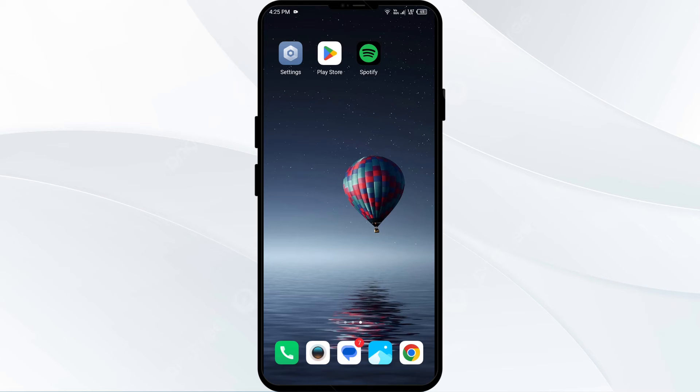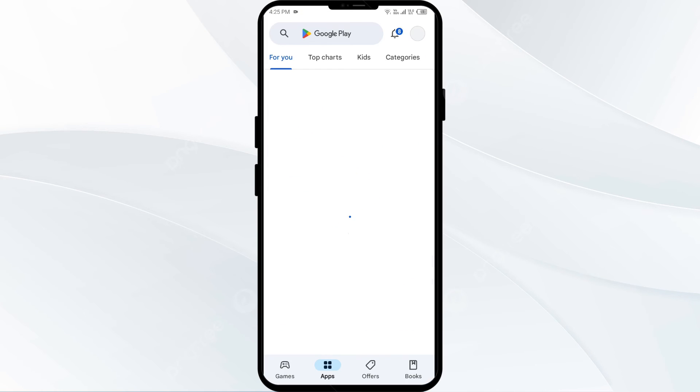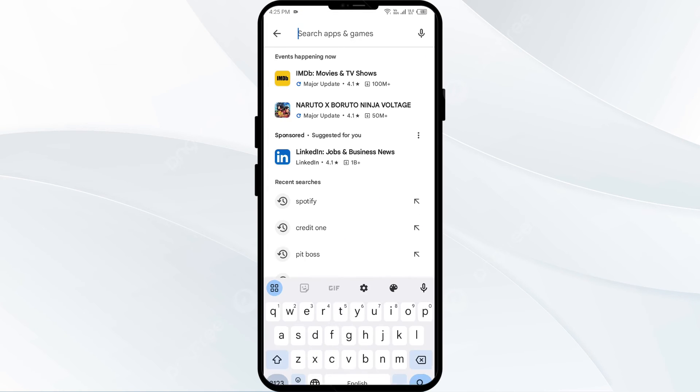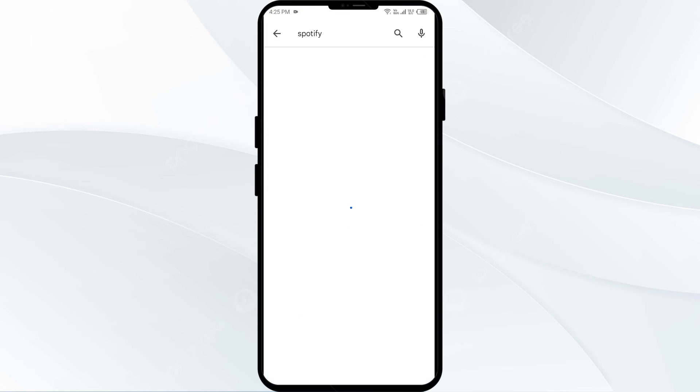The fourth solution to fix this problem is to update the Spotify app to the latest version. To do this, go to the Play Store and search for the Spotify app.